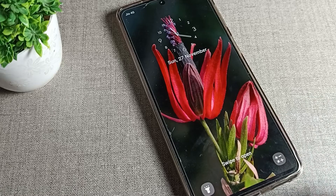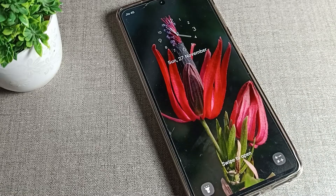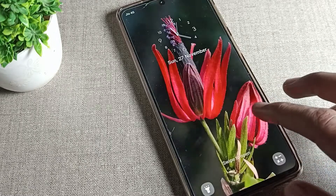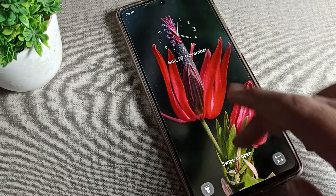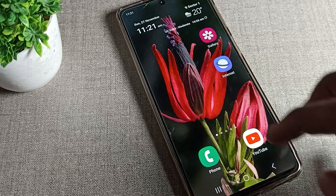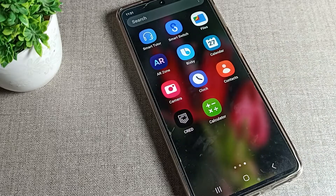Hello friends, welcome back to my new video on my YouTube channel. Today we are going to show how to change your Samsung phone downloaded wallpaper. Before starting, please subscribe to the channel, click the bell icon, and like the video.